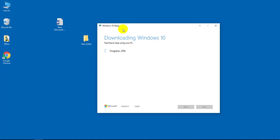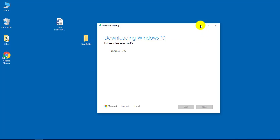So right now it says downloading Windows 10. It says feel free to keep using your PC, so you can minimize this and still use your computer.